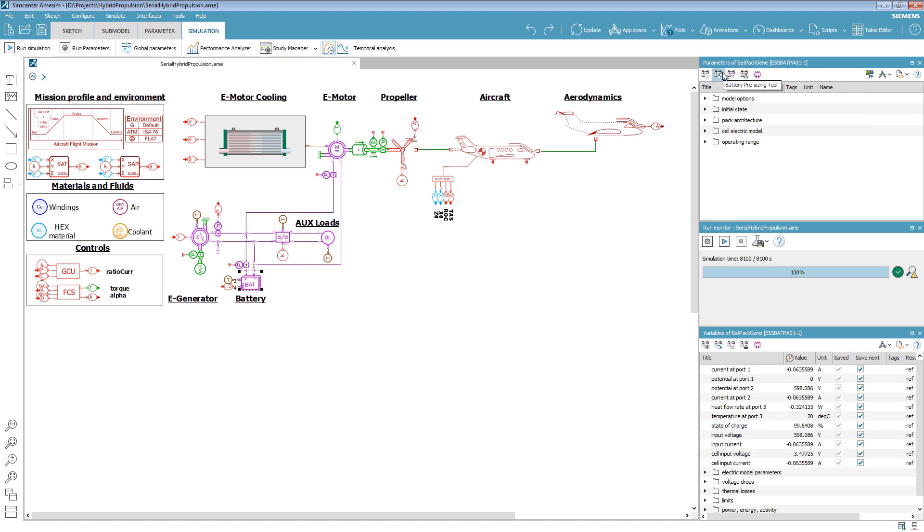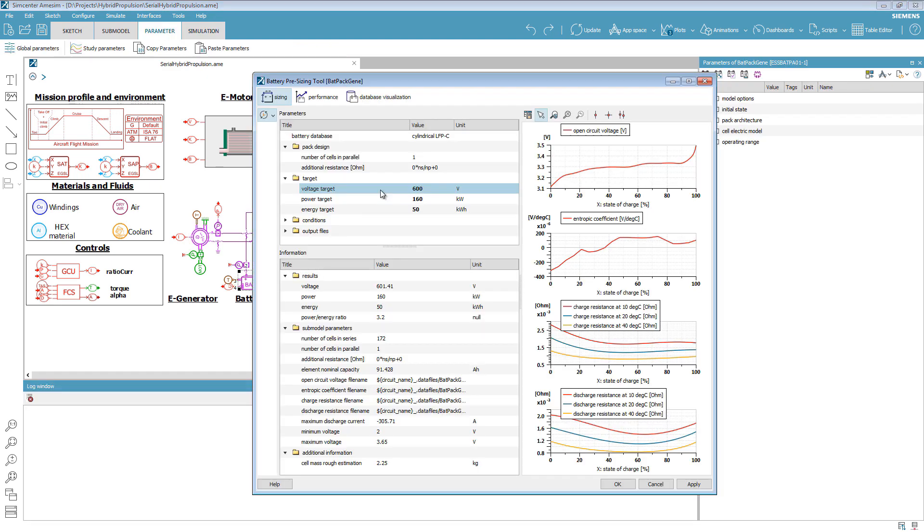As for the battery, we use the battery pre-sizing tool. This tool needs the nominal voltage, power, and energy to estimate the open-circuit voltage and resistance characteristics.